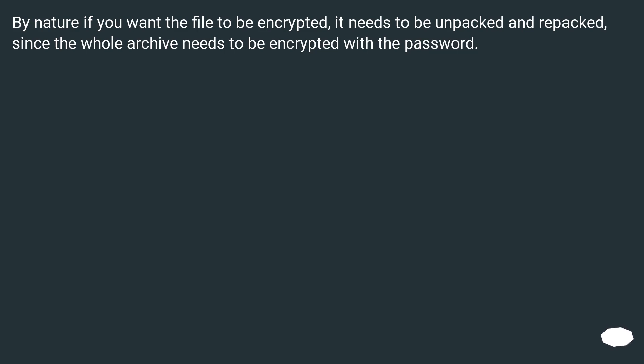By nature, if you want the file to be encrypted, it needs to be unpacked and repacked, since the whole archive needs to be encrypted with the password.